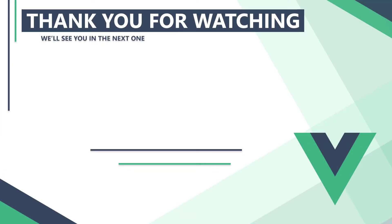In the next video, we'll learn how to execute custom logic before or after a user goes through a route with route guards. Thank you for watching, we'll see you in the next one.